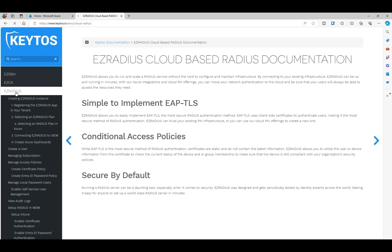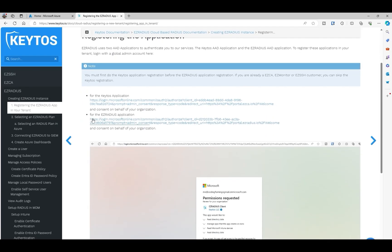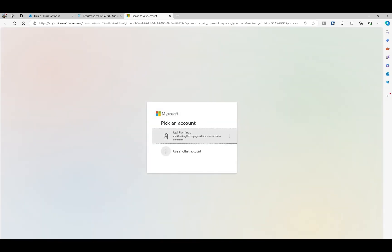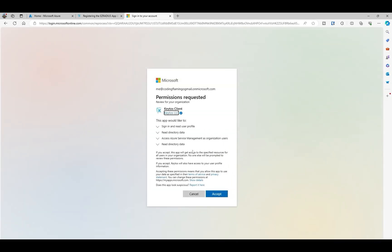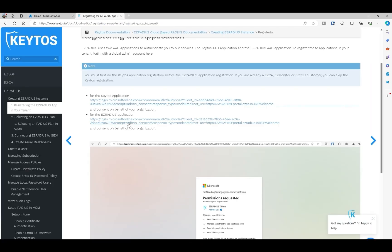And then we're going to go to Easy Radius and we're going to click on register the Easy Radius in your tenant. So in here we're adding the two Kittos applications to give enough permission for Kittos to read your tenant and so on. So first we're going to do the Kittos application. We're going to click it, log in with a global administrator, and click accept. And then we're going to do the exact same process for the Easy Radius one.